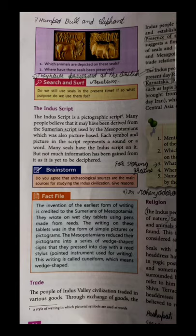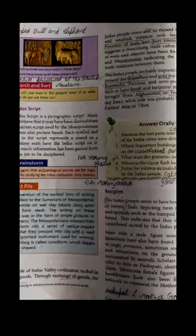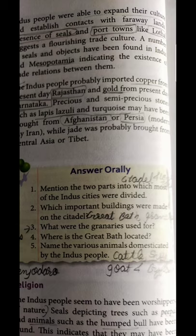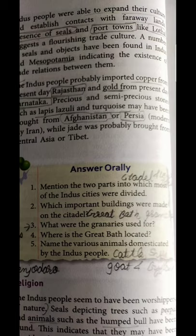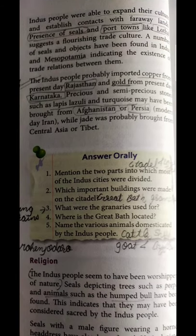Another important activity was trading. Export and imports were also done by these people. They exchanged goods from one place to another mainly with the help of waterways. Indus people exchanged goods using seals as identification. Port towns like Lothal were located far from the land and used water for trade purposes, with ships used for trading activities. The main trading imports included copper from present-day Rajasthan.